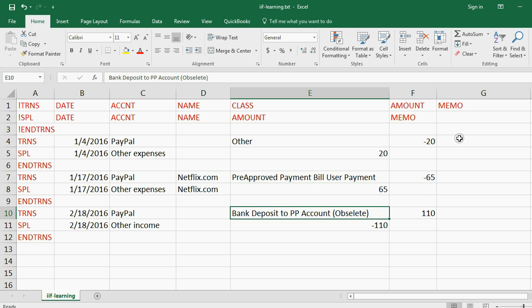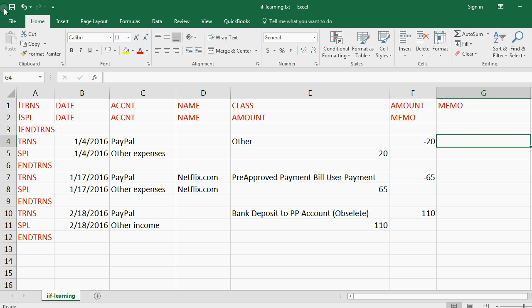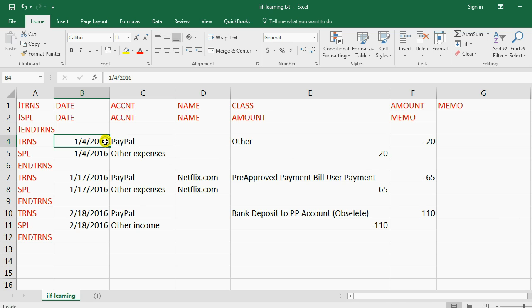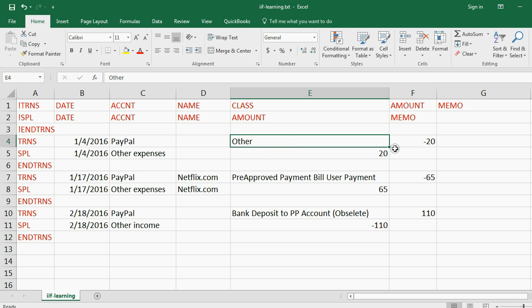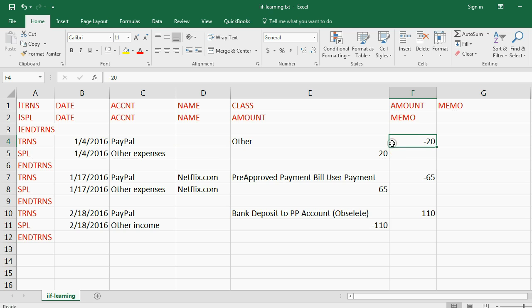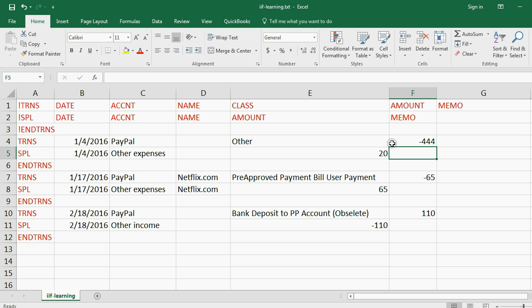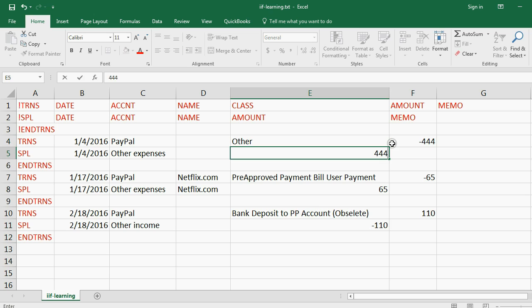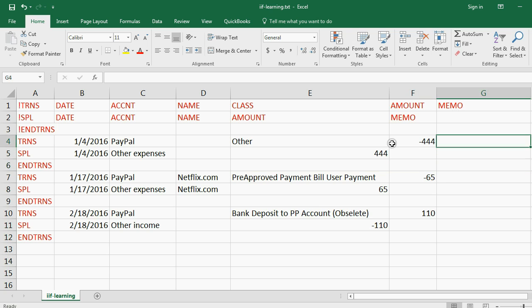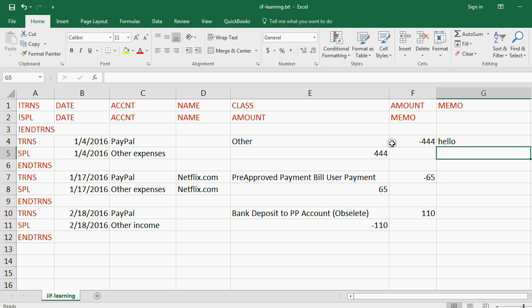Now we have the memo field all the way here. Now I'm going to prove to you that you have the ability to change the data before it goes into QuickBooks. So for the first transaction on January 4th, instead of $20, let's make it $444. So you have one minus 444, and you have one positive 444. That comes from the ideas of debits and credits. And let's add to this memo the word hello.